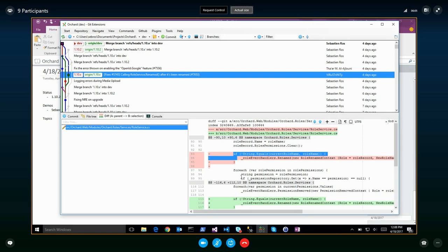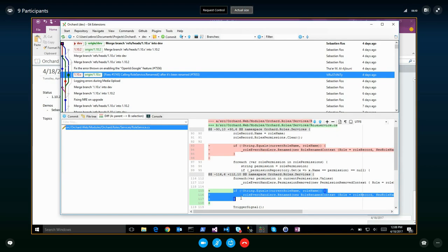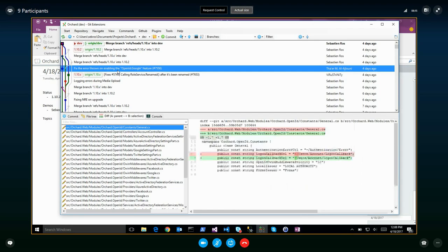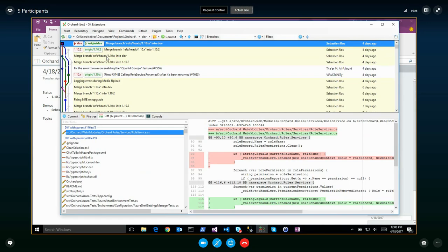Calling role service renamed after it's been renamed — the event was called before the role was renamed, now it's called after it's renamed so you can get the new name. This is a fix in the dev branch for OpenID — multiple fixes on OpenID. Merge, merge, merge, and merge. Many merges because I merged the wrong thing at some point and had to re-merge.